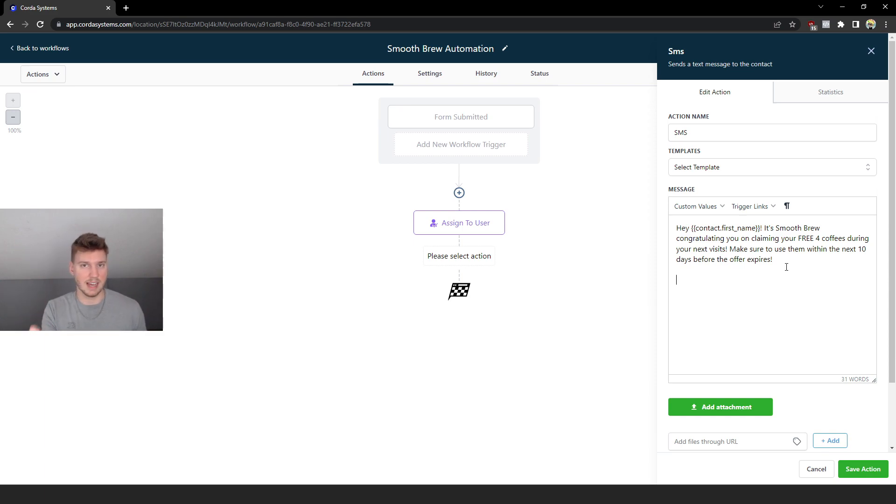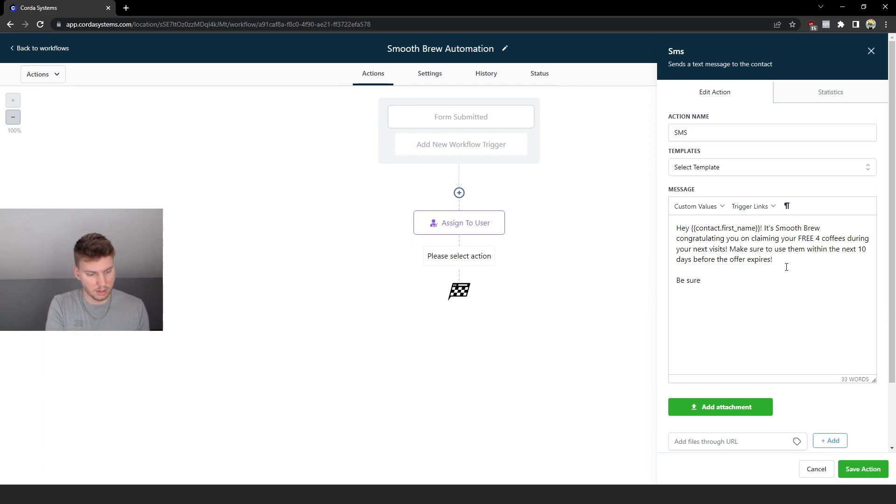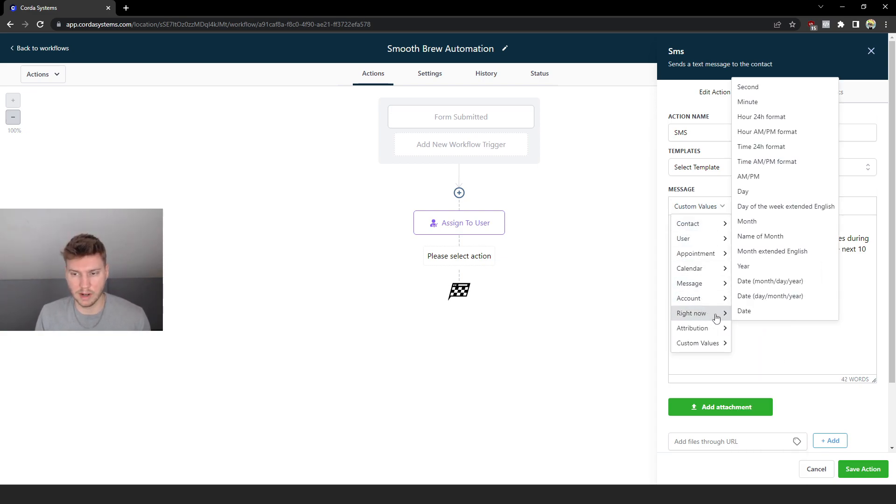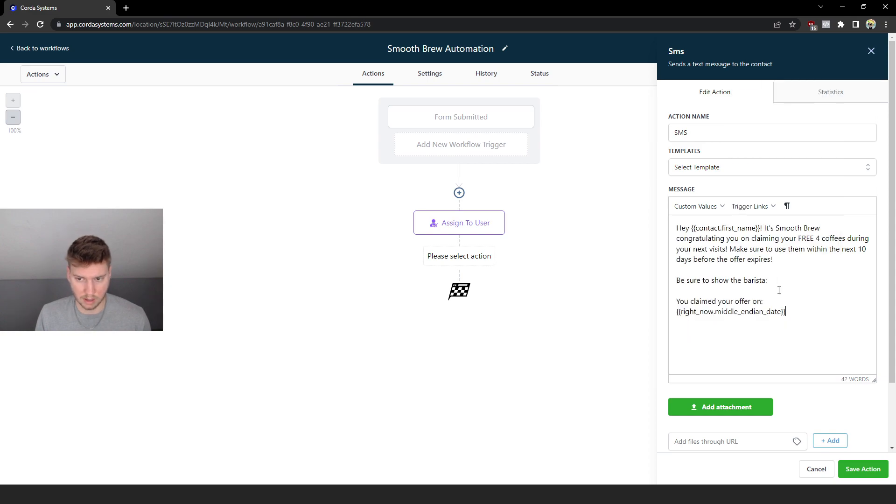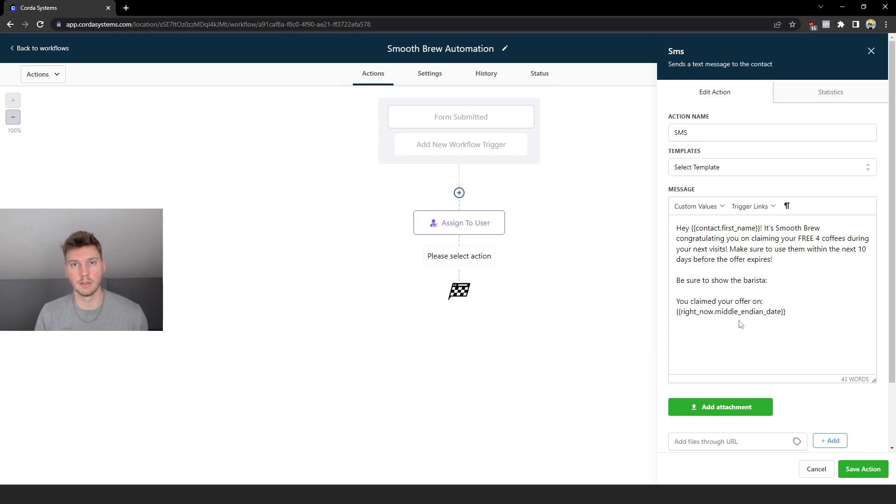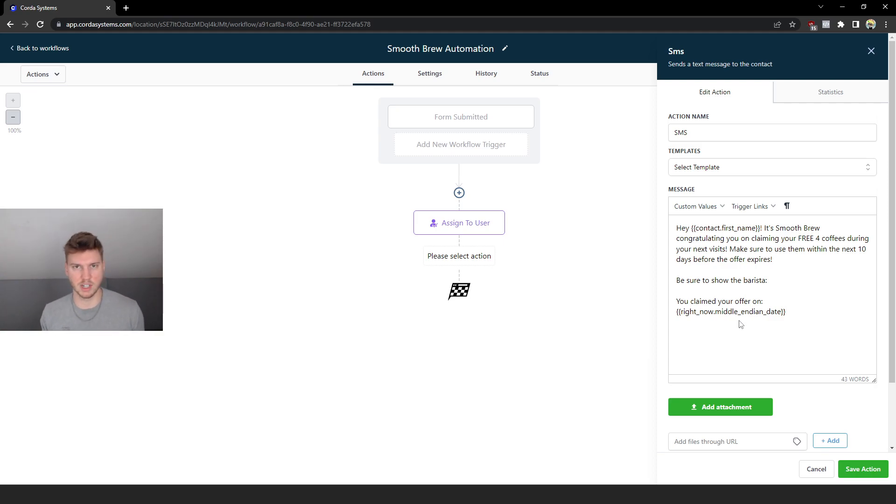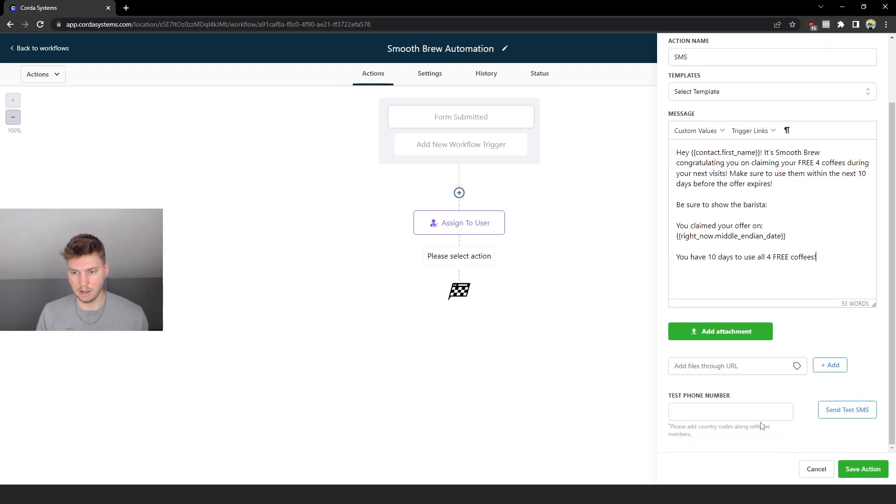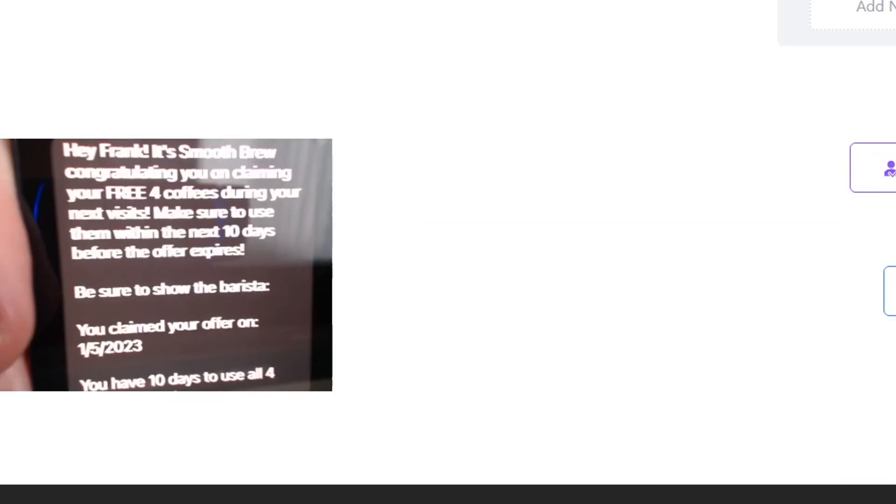That's why I'm going to add this next part - I'm going to add a date that they received this form and fell into this automation so they can't lie and exaggerate when it's going to say the exact date they signed up. So I'm going to say 'Be sure to show the barista,' I'm going to go to Custom Values, scroll down to 'Right Now,' and then we're going to click on this one. So they're going to see the date of when they claim the offer and I will show you guys this in the text so I can show you on screen what this whole automation would look like. So once again I'm reminding the lead they have 10 days to use these four free coffees.